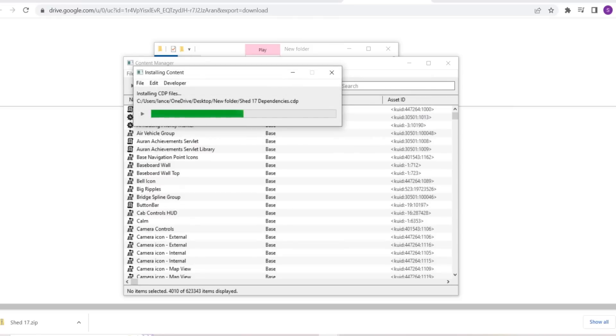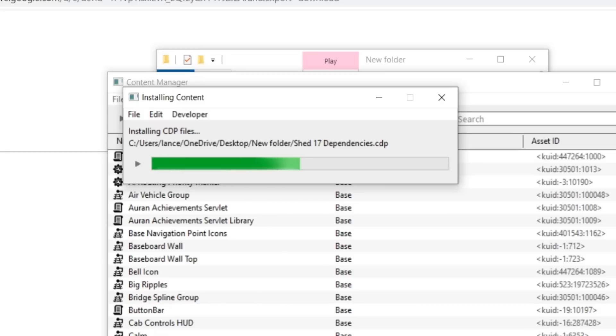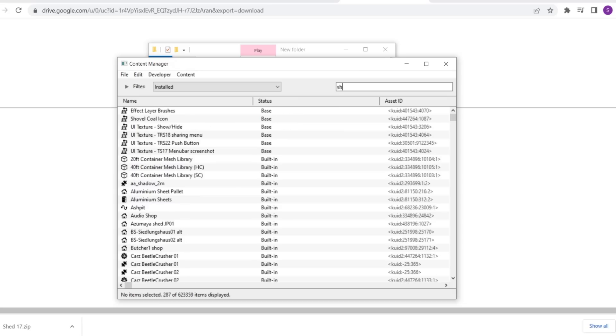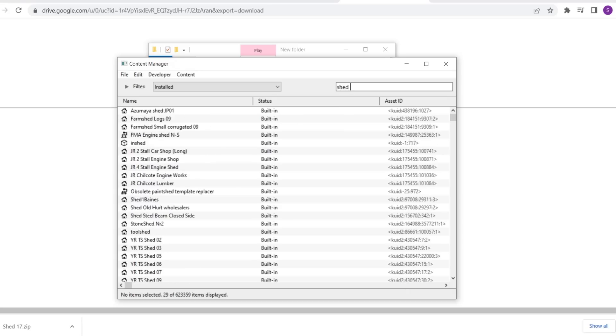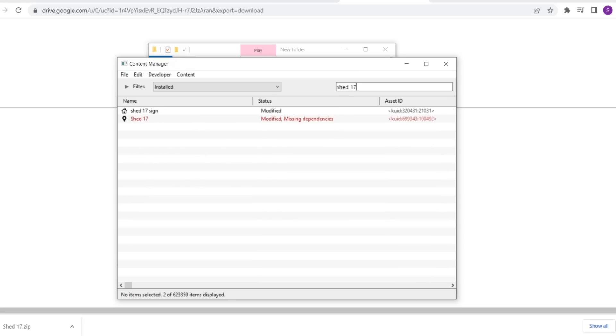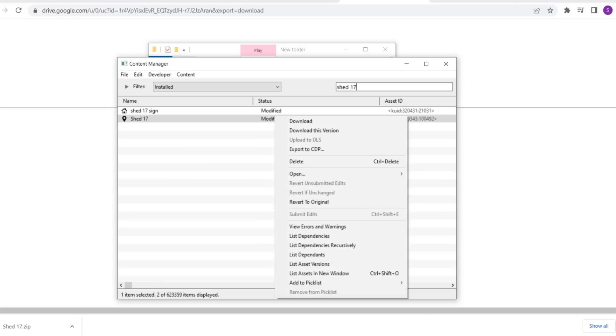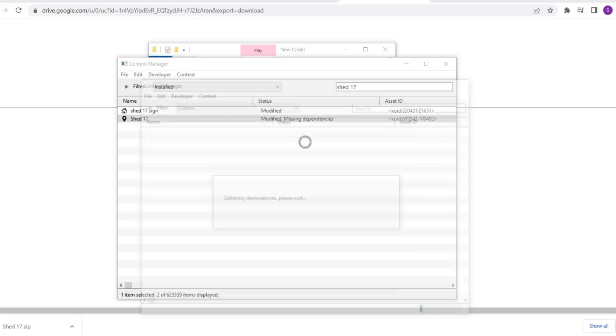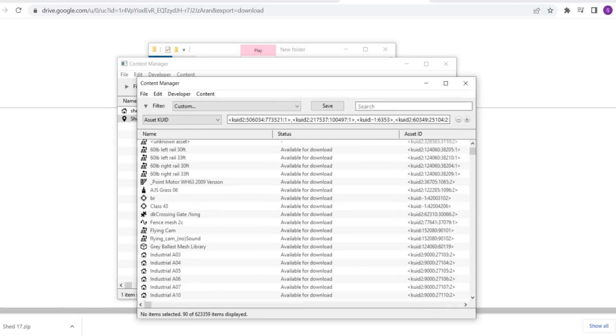Layouts, because they have so much in them, are inevitably going to be longer than anything else. So yeah, we're going to be here for a minute. This is Shed 17. Okay. Missing dependencies. That's hopefully not many, right?